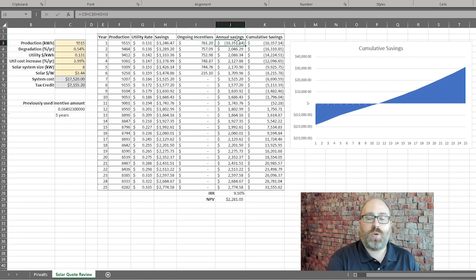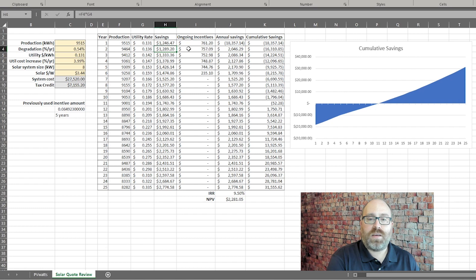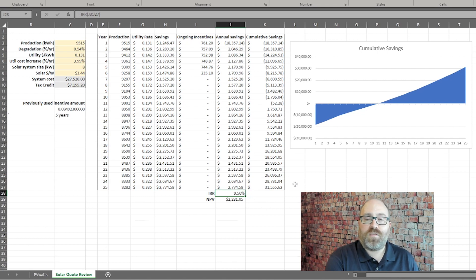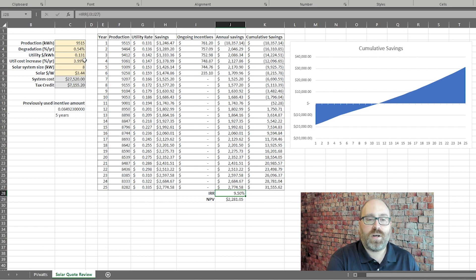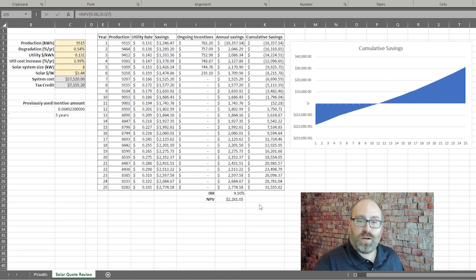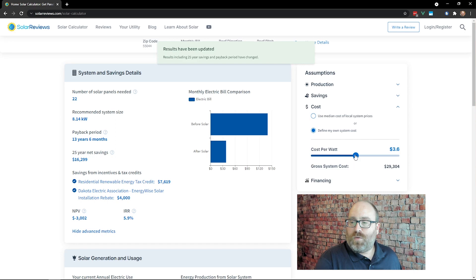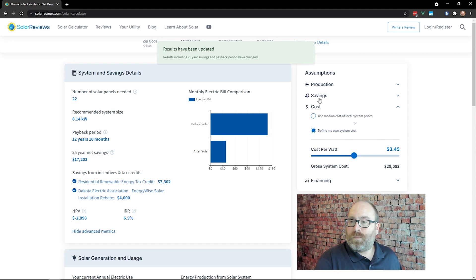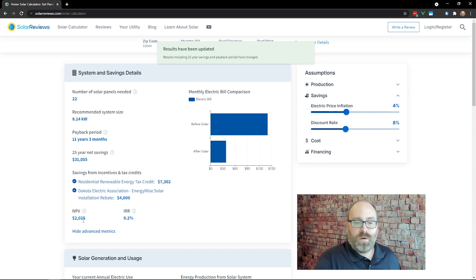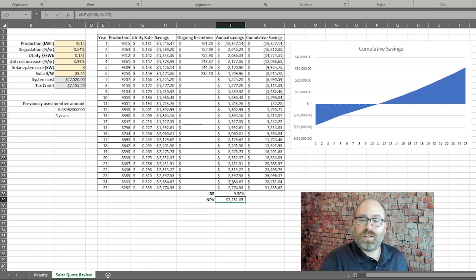And then each year after that, you just extend the savings and incentives out to include it on this line. And then Excel does this great IRR calculation that shows about a 9.5% IRR with this proposed 3.99% rate of increase. And then that NPV is about $2,200. Our calculator showed with the $3.45 a watt and the 3.99% rate of inflation, our calculator showed $2,000 NPV and a 9.2% IRR. So just about exactly the same negligible difference, a couple hundred dollars.